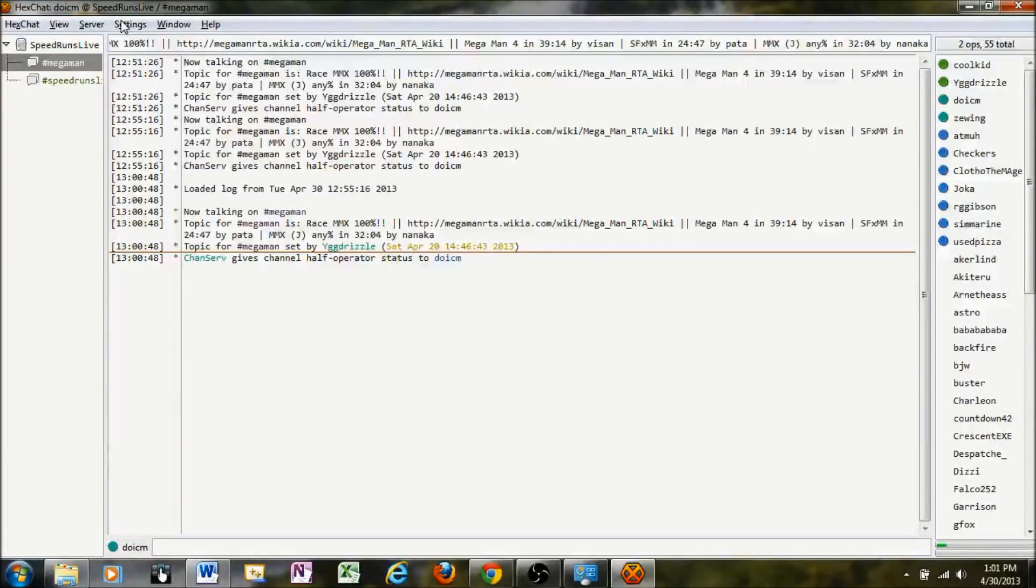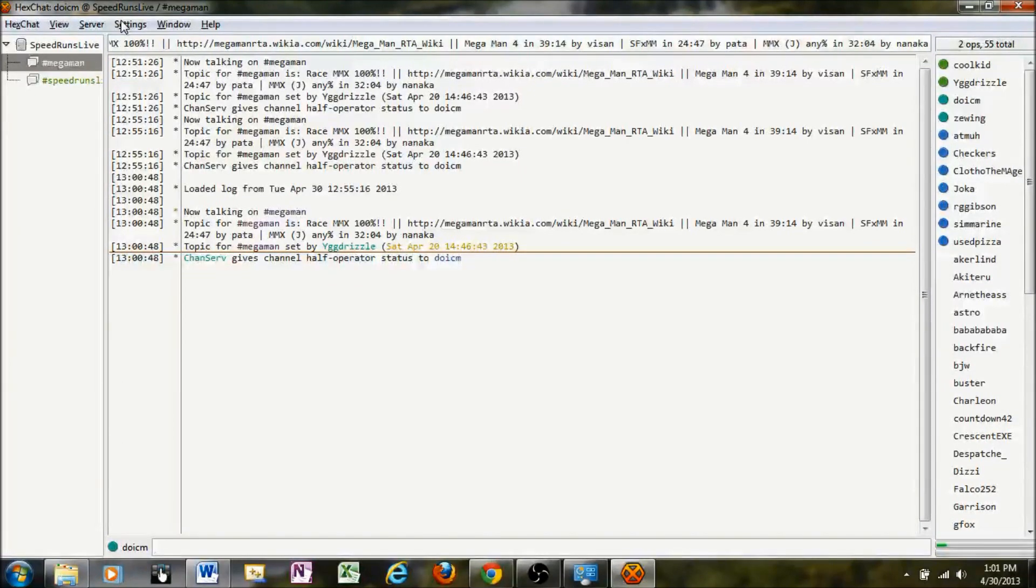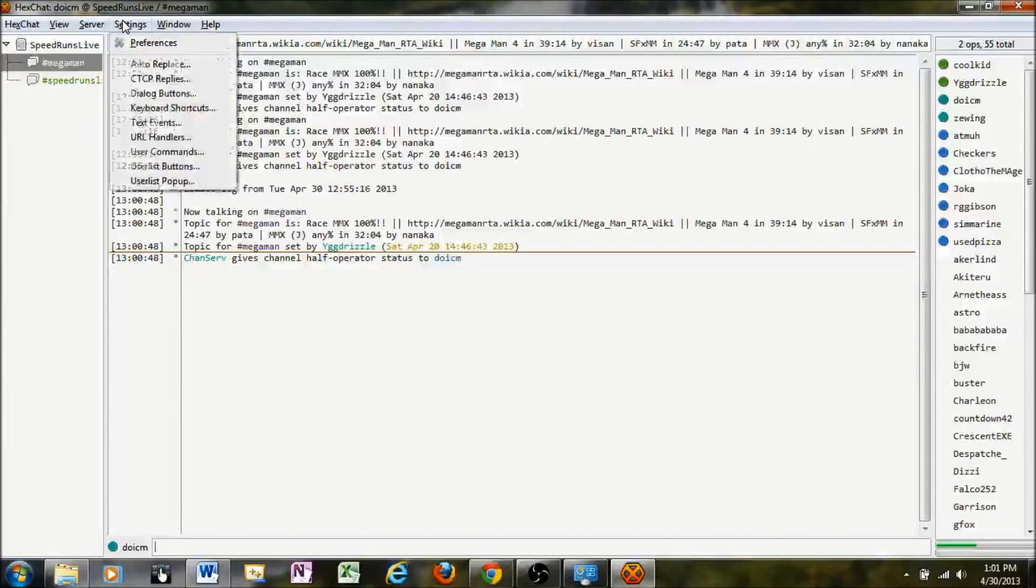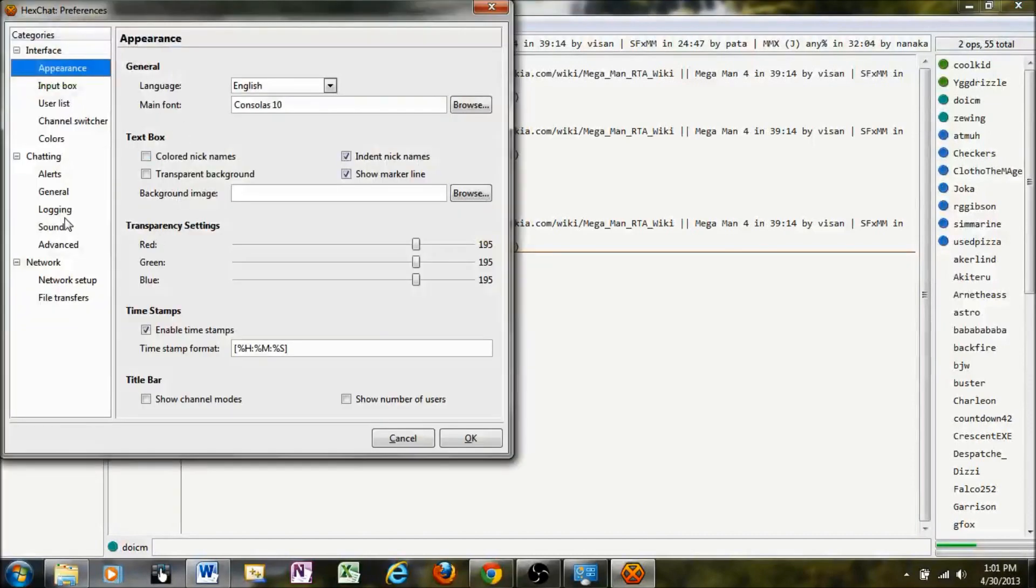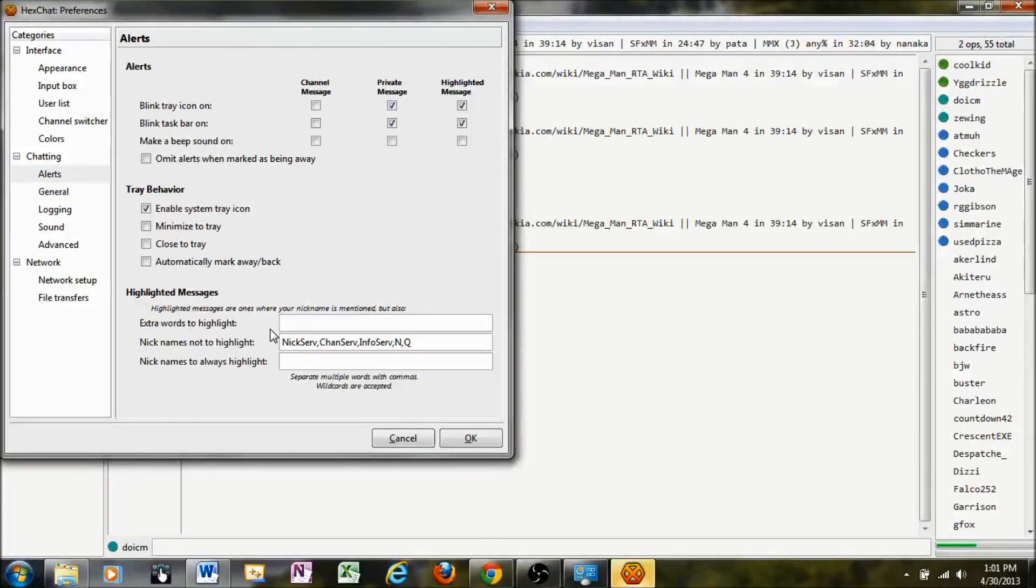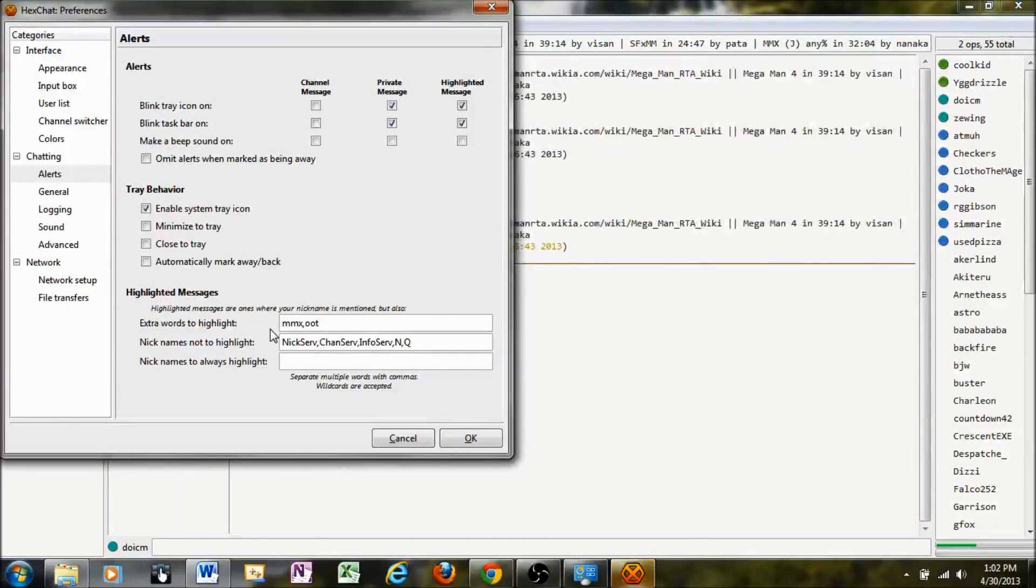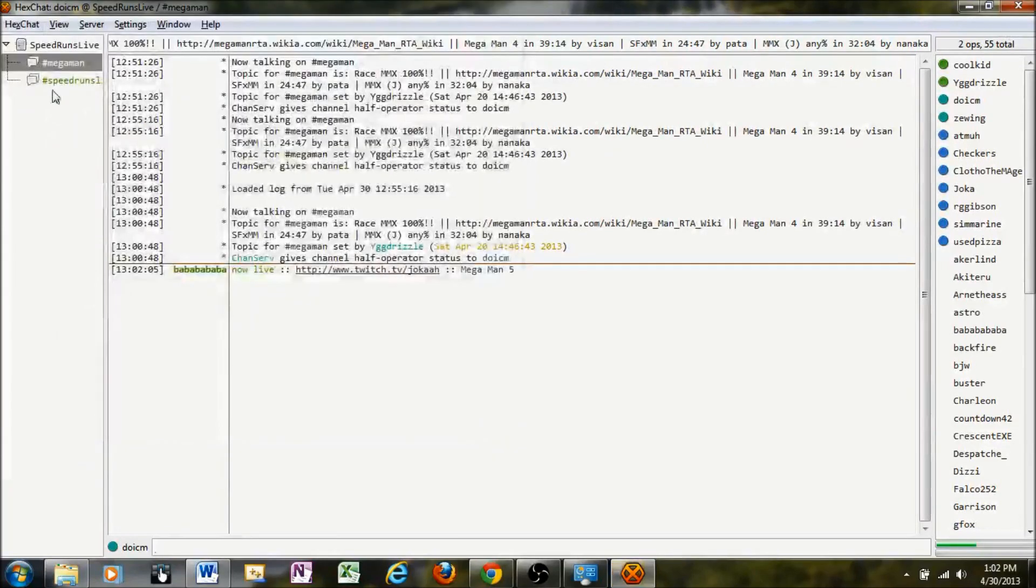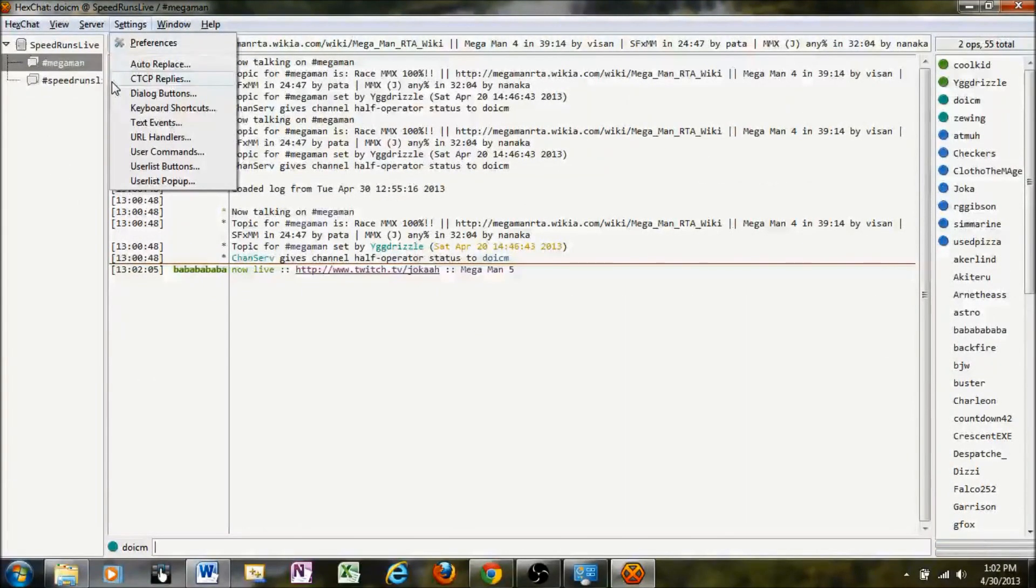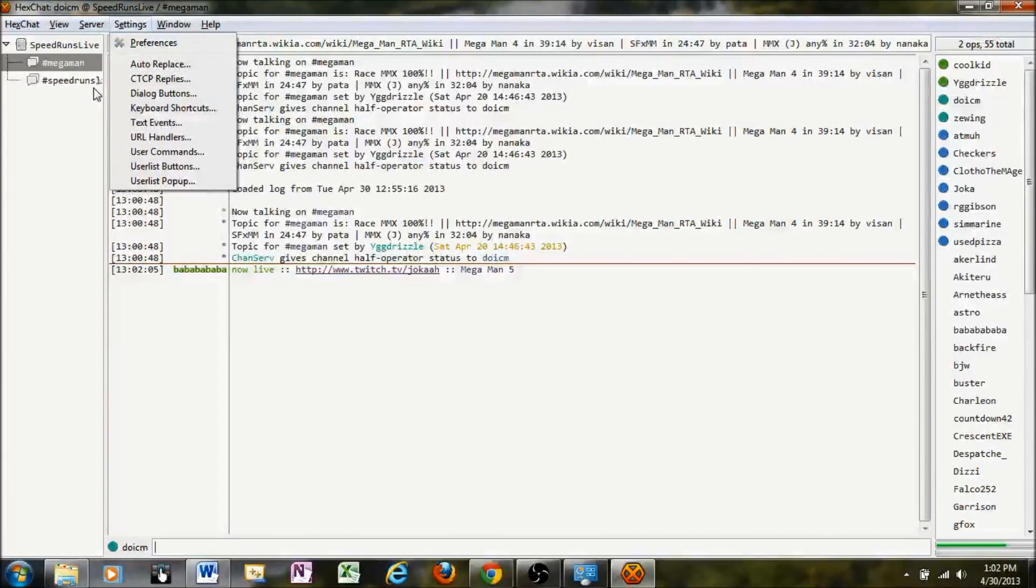To specify if you want your browser to flash, like if you want to race a game that you've been looking for all day and you don't want to miss it, you can specify certain words that will flash your IRC client. To do that, go to Settings, Preferences, and go down to Alerts under the Chatting menu there. You can specify certain words to add, like MMX and OOT. You'll want to put comma with no space in between them to make sure that they work okay. Otherwise, every sentence that has a space in it will be Nick flashing you. So make sure you don't put a space in between the commas for each of them.